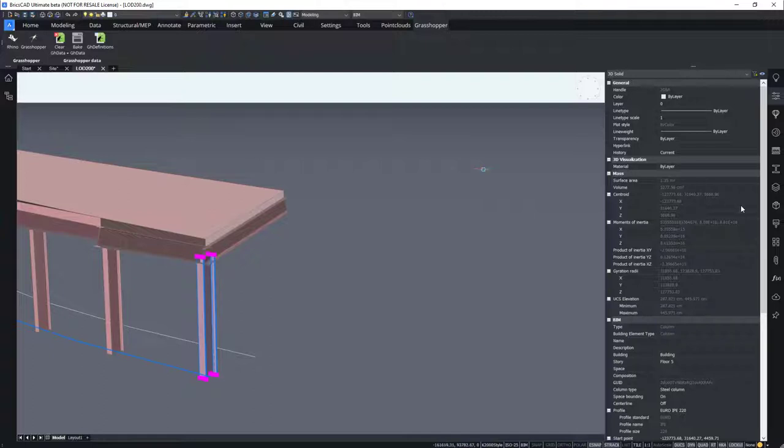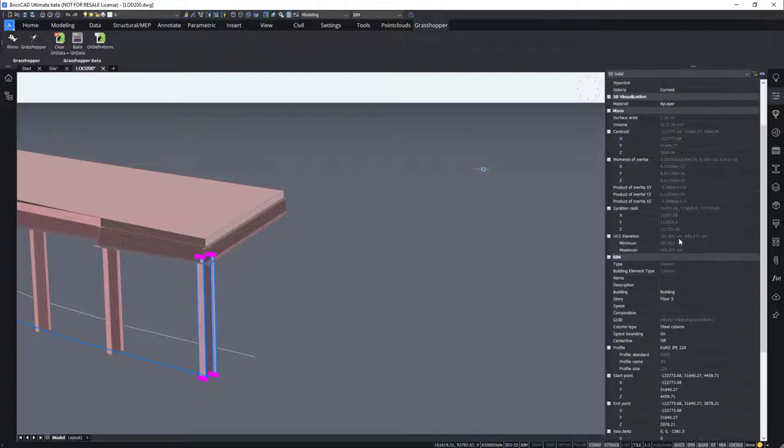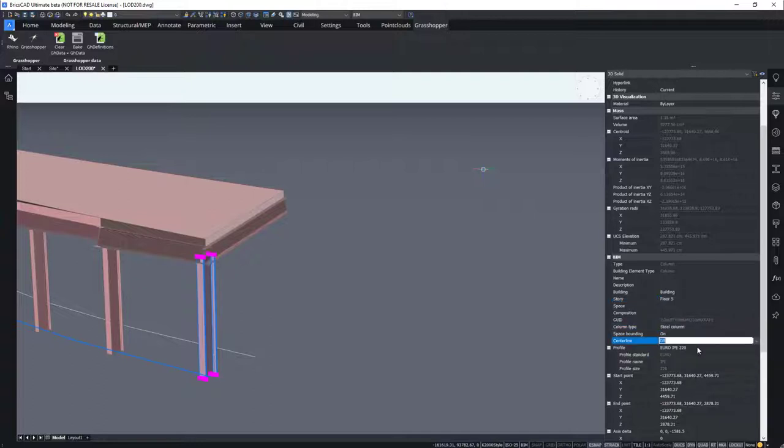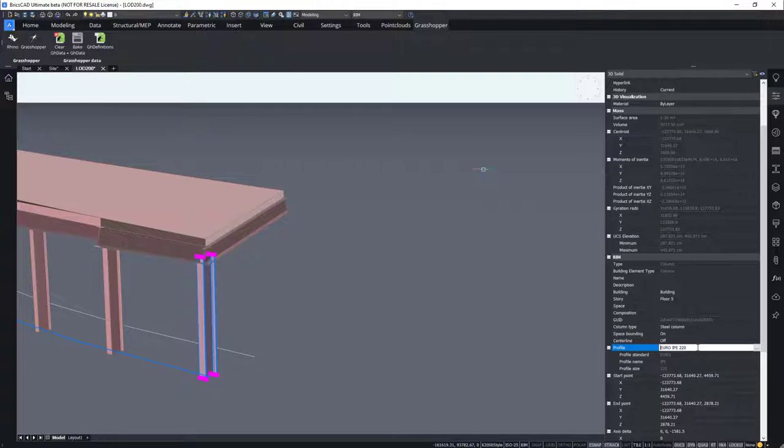Here you can find the classification, the building story, the profile, and the column type. And the profile that was assigned. So all the BIM data was directly linked from Grasshopper to BricsCAD and vice versa.